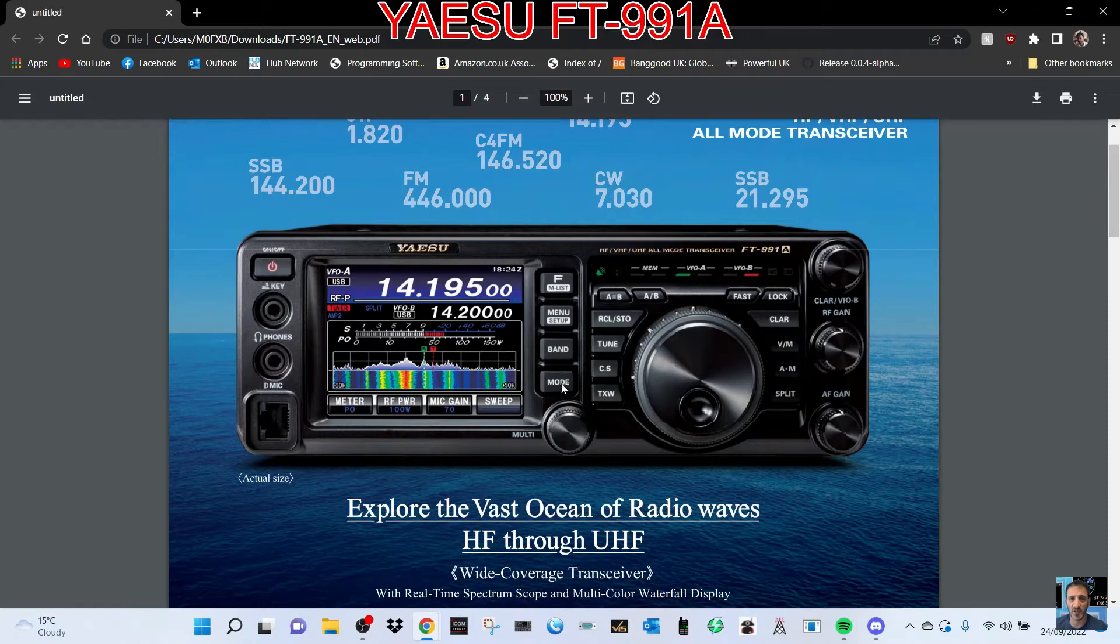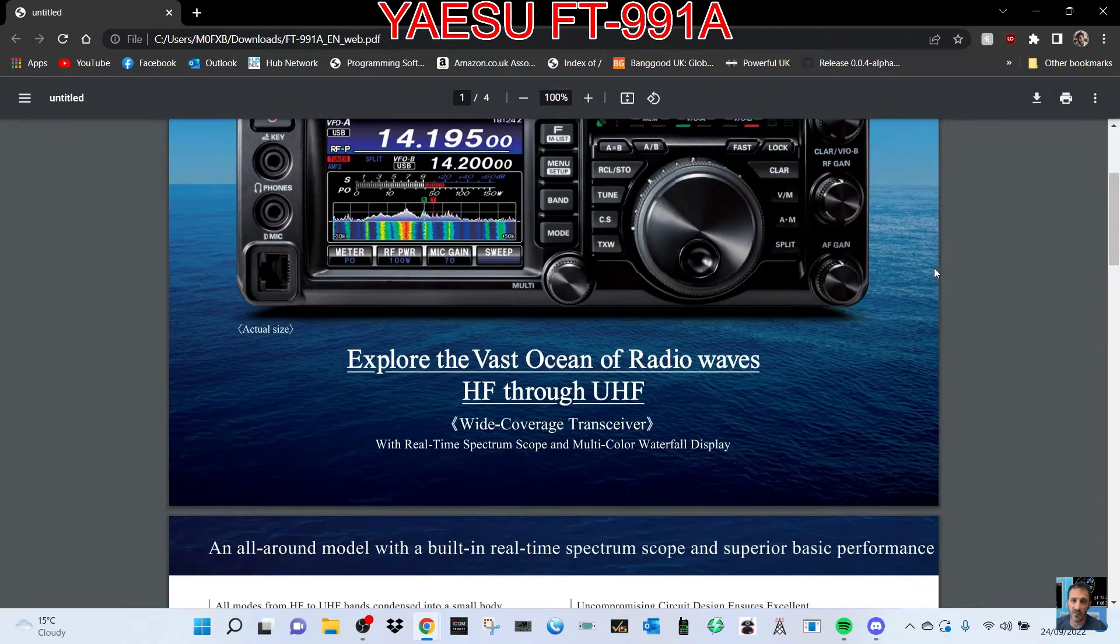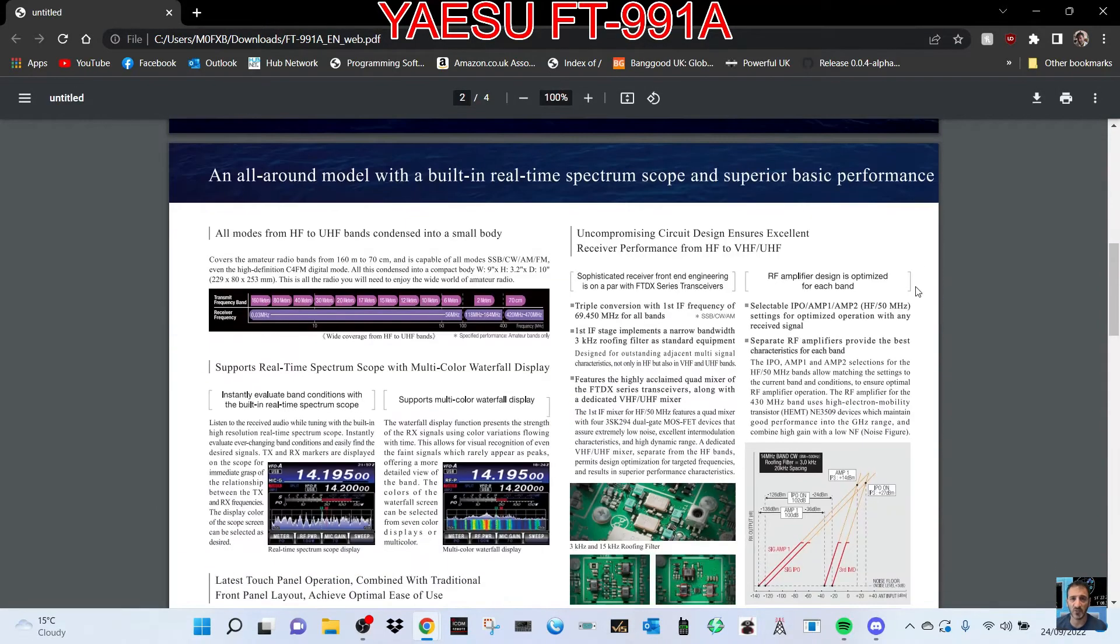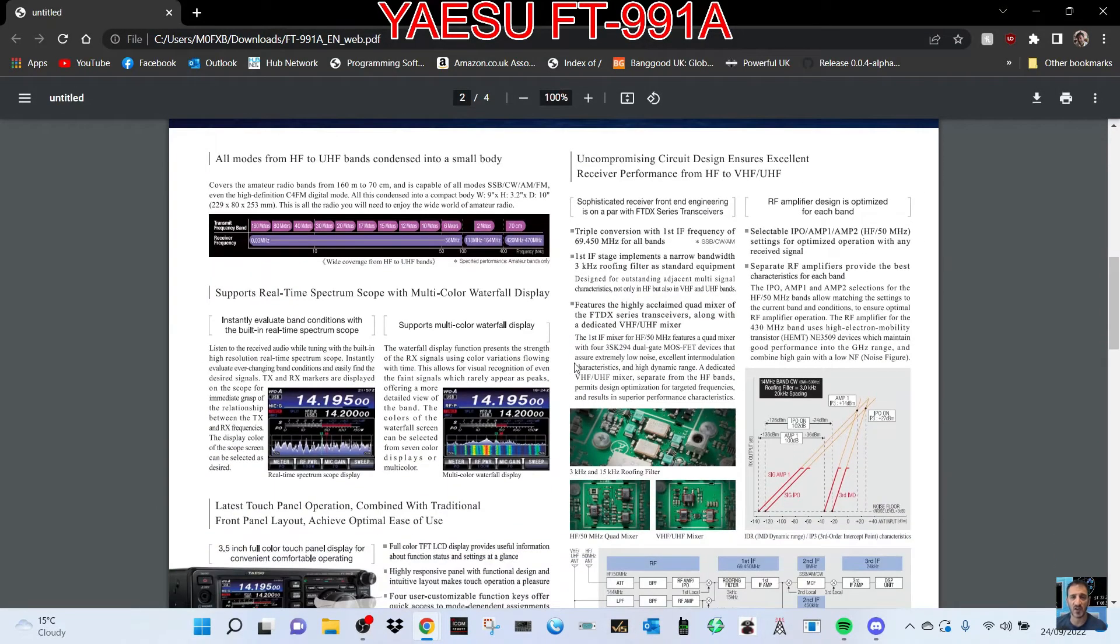You've got some meter RF power, mic gain, and sweep selections there. F menu, band, mode, etc. Lots of nice knobs, lots of flashing lights to tinker with. Let's just read through some of the details here. Got some nice screenshots here of the waterfall scope.